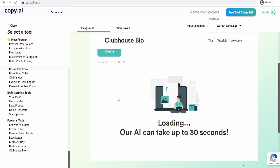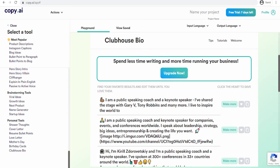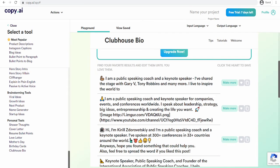You click on create. In about 30 seconds you can see it's going to give you different bios that you can choose from, and it still gives you more options. So you can see it has given us some sample bios. First: I am a public speaking coach and a keynote speaker. I shared a stage with Gary Vee. Tony Robbins is a minimum. I live to inspire the world. Two: I'm a public speaking coach and keynote speaker for companies, events, and conferences worldwide. I speak about leadership strategy, big ideas, entrepreneurship, and creating the life you want.